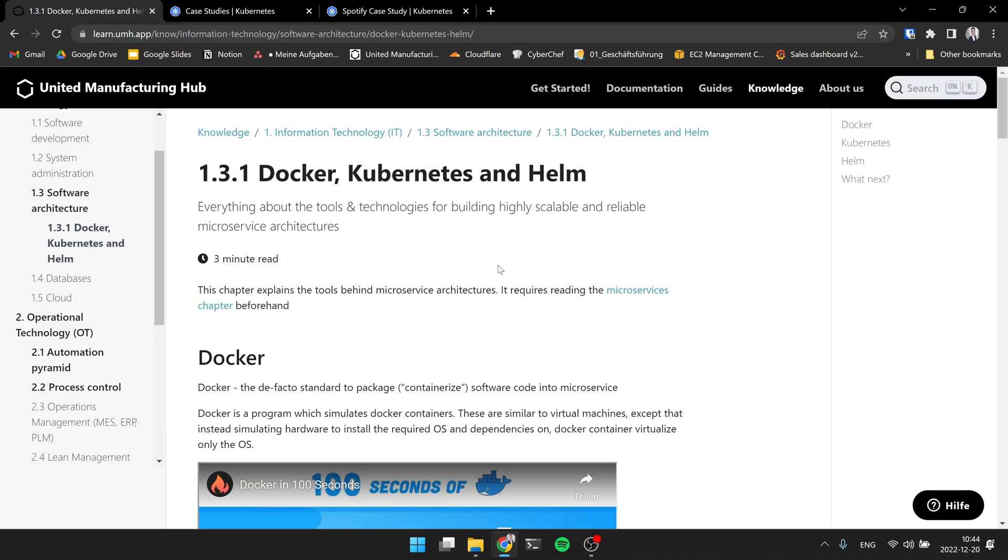Last time, just to give a little recap, it's already two or three weeks ago, we talked about client-server and event-driven architecture and monolithic and microservice architecture. And I think that's a good catch-up because today, Docker, Kubernetes and Helm chart is exactly the microservice architecture that we talked about the last time.